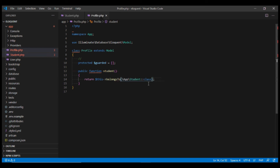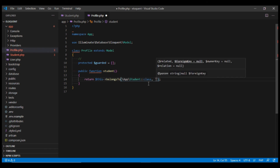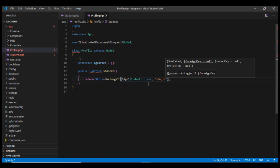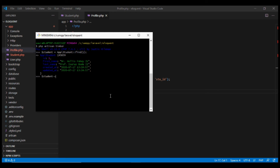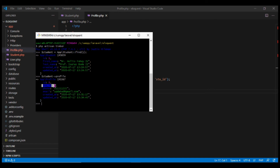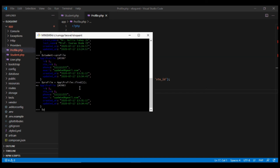After making those changes, go back to tinker. Fetch the student, then fetch the profile — and now it works even though the foreign key was renamed from student_id to stu_id. The inverse also works: fetch the profile, then fetch the associated student, and that works as well.